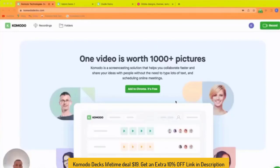Hi, I'm Hanan, founder of Komodo. This will be a quick intro to the product. Komodo is a screencasting solution.